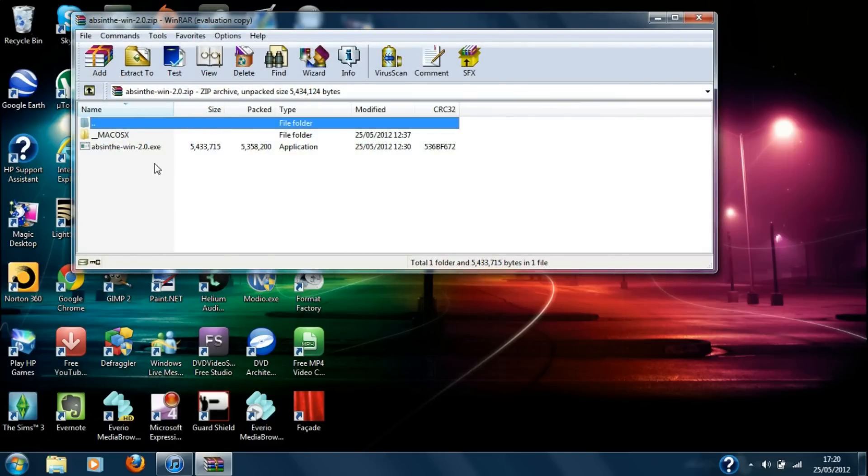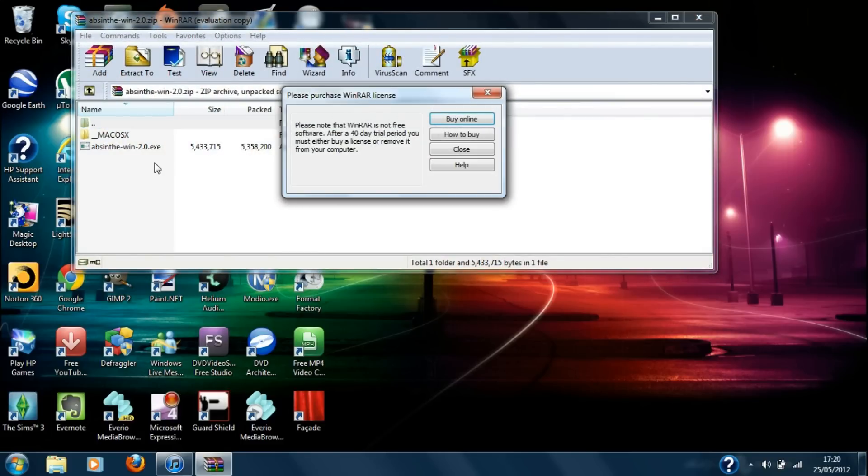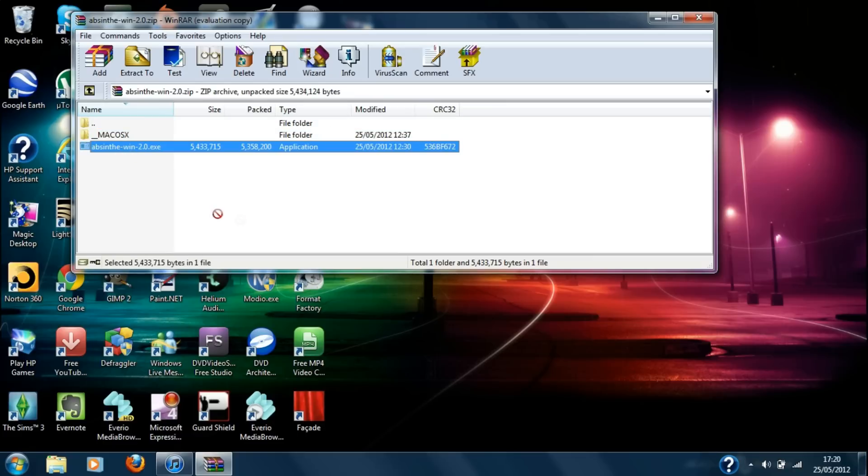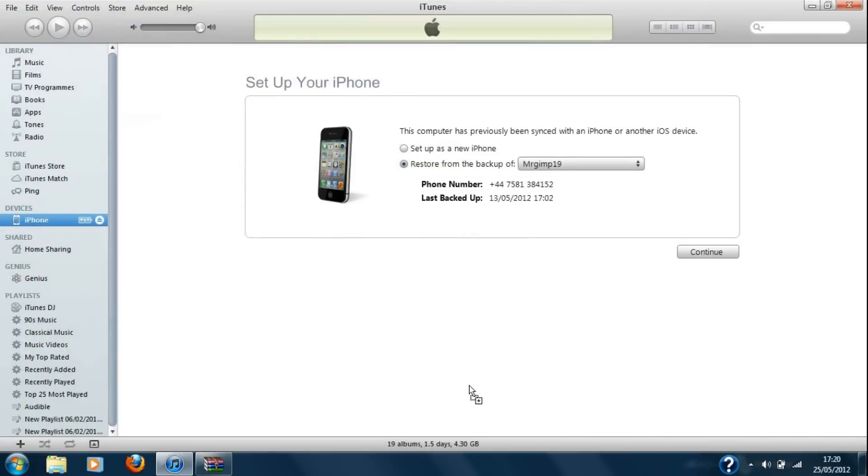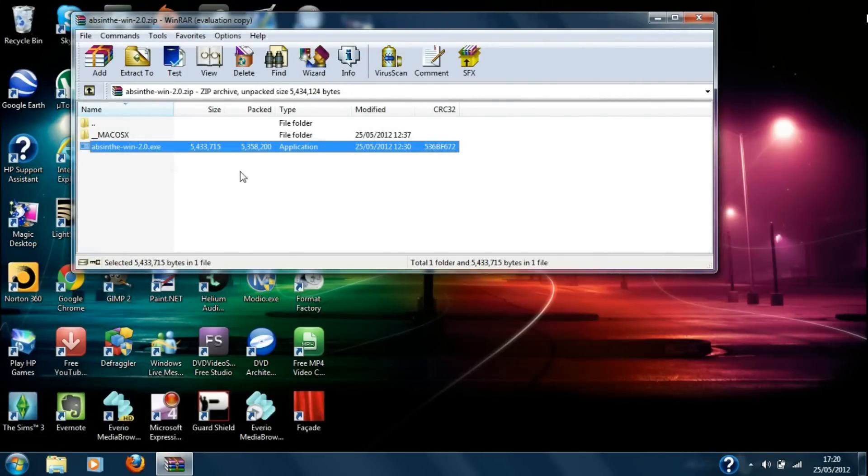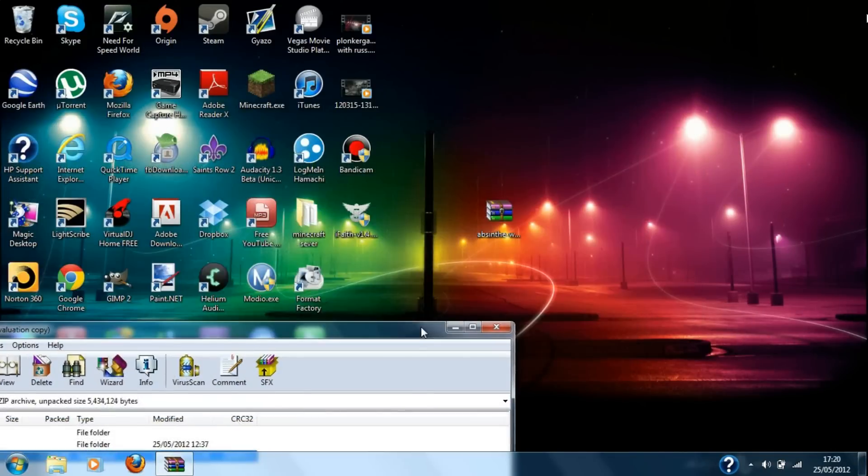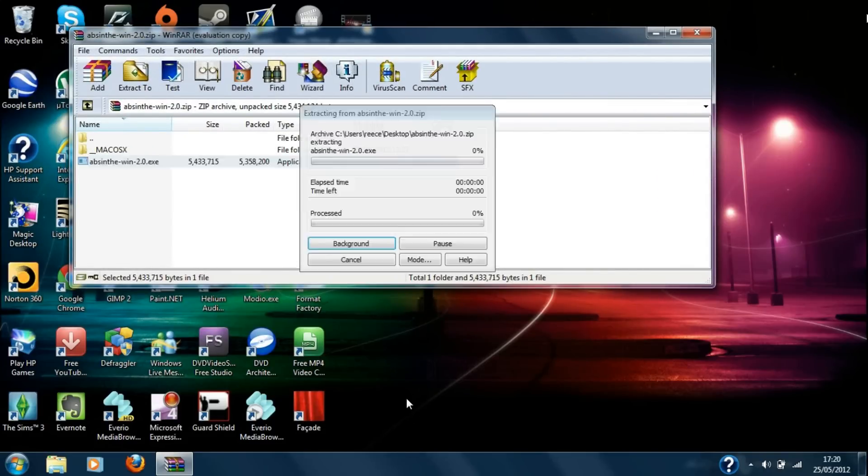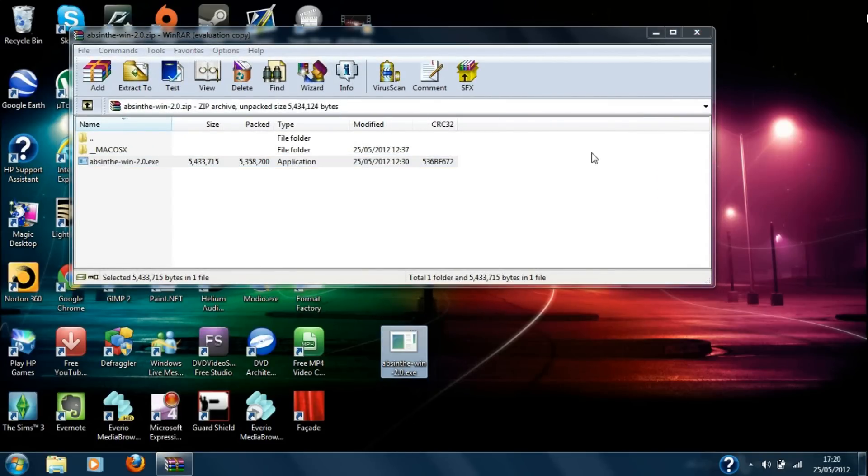As you can see I've got WinRAR and basically what I'm going to do is just drag this one, because this one's for Windows, to the desktop. As you can see I just restored my iDevice. Did that drag or not? No. Okay, so I'll just drag this out.